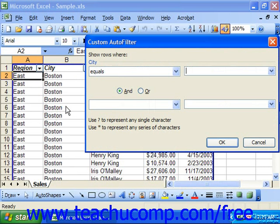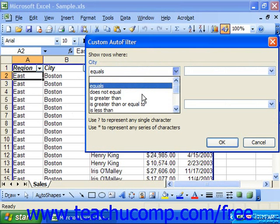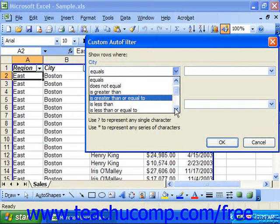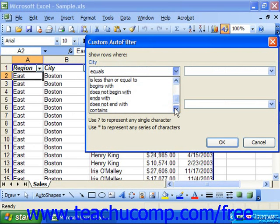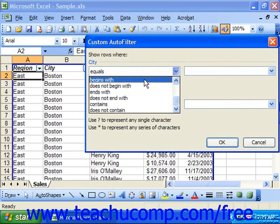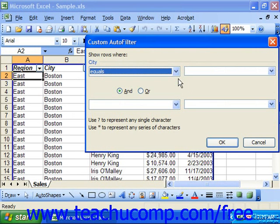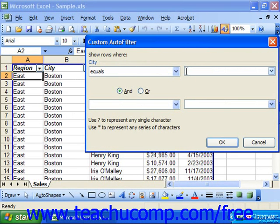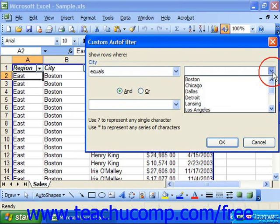In the custom auto filter dialog box, you select the desired comparison criteria using the upper left drop-down box. Next to it, in the upper right drop-down box, you can either type a value using wildcard characters if you want, or select a value from the drop-down list.